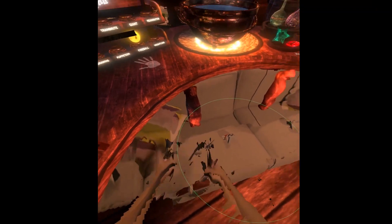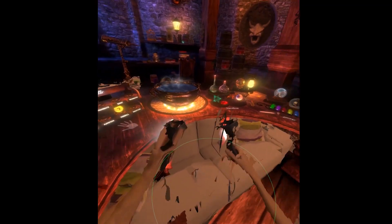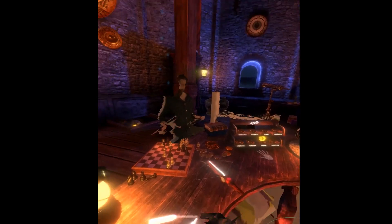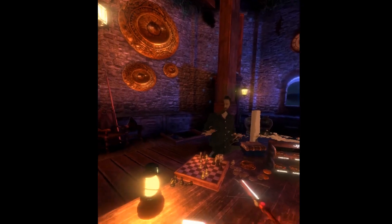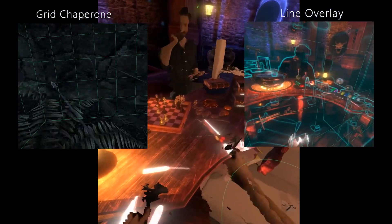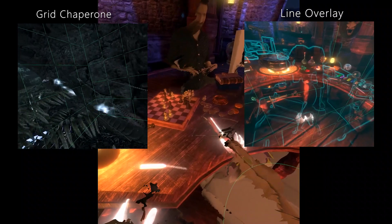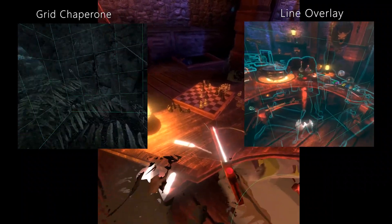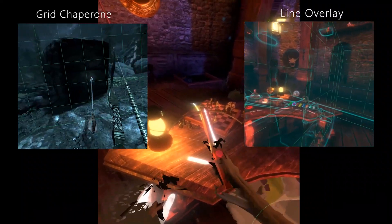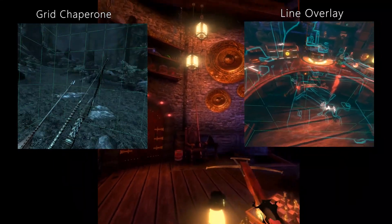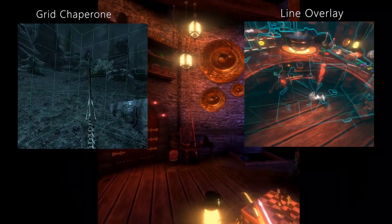To evaluate how our VR compositing techniques affect perception in a virtual environment, we conducted a user study on 12 people. Results show an overall increase in perceived safety and immersion when compared with current chaperone systems. For additional details and experiment results, see the accompanying paper.